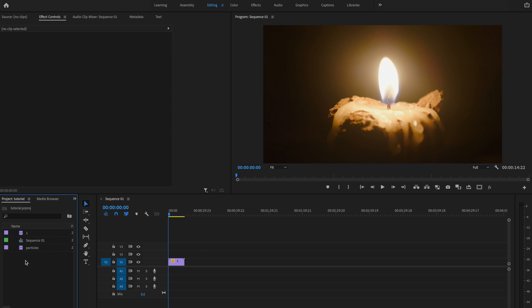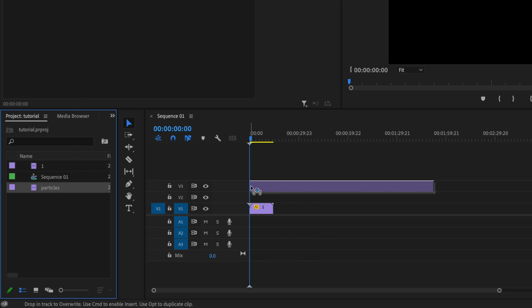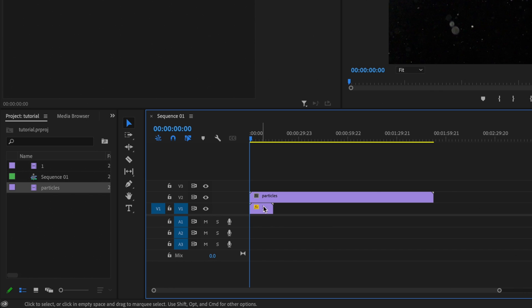Again, I didn't make this one. This is just a website where I found it for free. So I'm going to click and drag that particle clip onto video layer number two above video layer number one or my original clip.